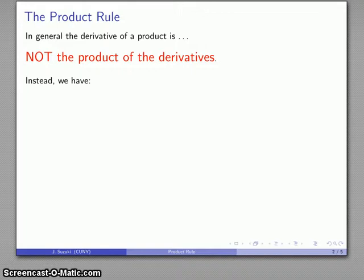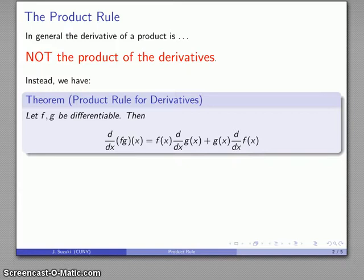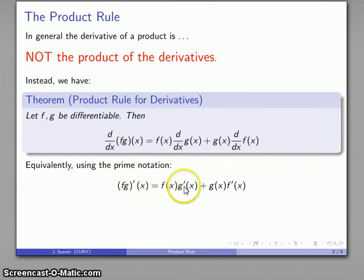It involves something a little bit more complicated. If I have two differentiable functions, then the derivative of the product of the two functions is — this is somewhat complicated — the first times the derivative of the second, plus the second times the derivative of the other. A somewhat easier way of writing that uses our prime notation: the derivative of f times g is the same as the first, not differentiated, times the derivative of the other, plus the second, not differentiated, times the derivative of the first.